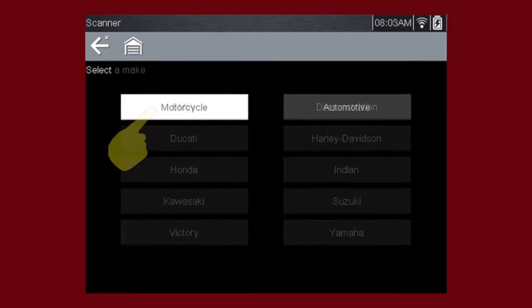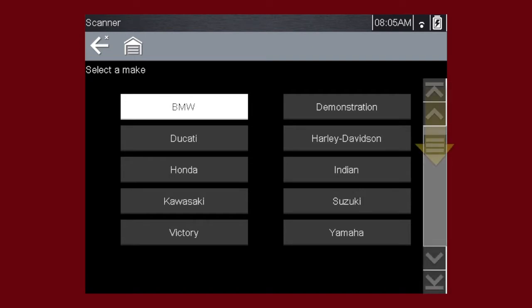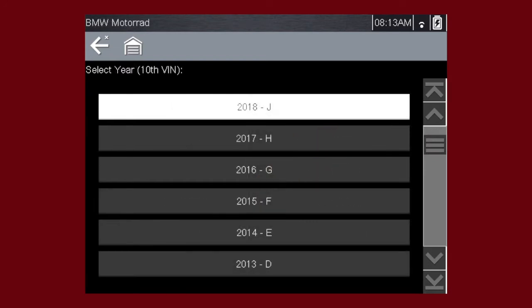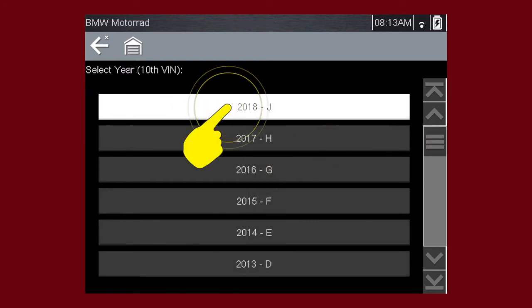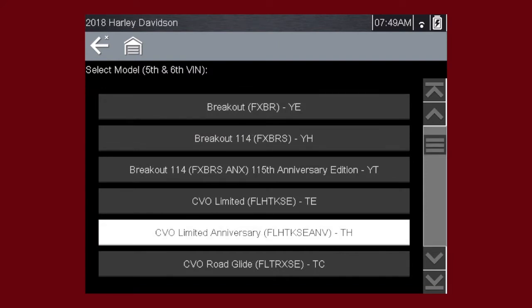Select Motorcycle. Select the vehicle make from the menu. If necessary, use the scroll bar on the right to page down for more choices. Select the model year. Select the model and configuration.